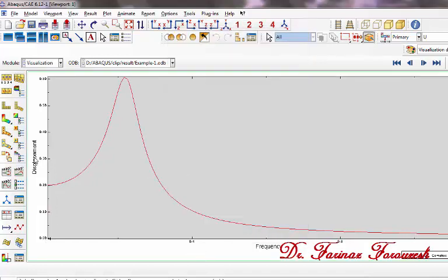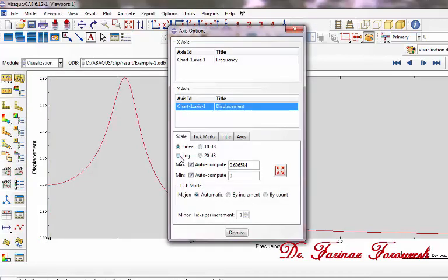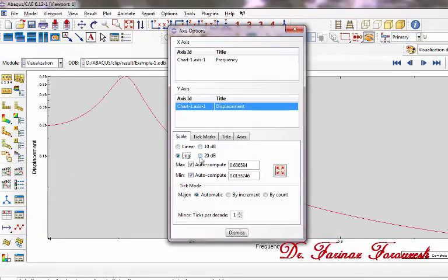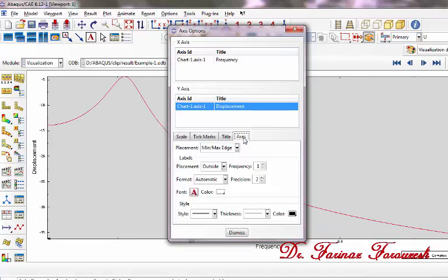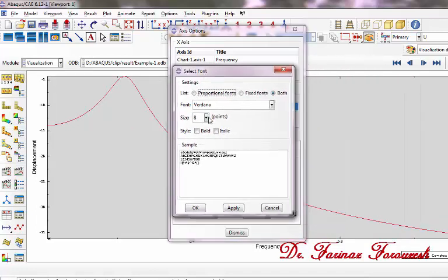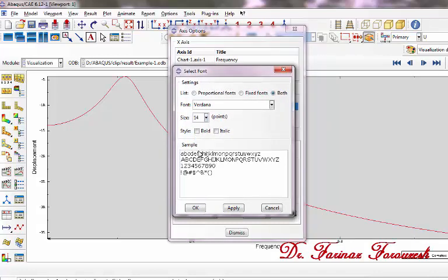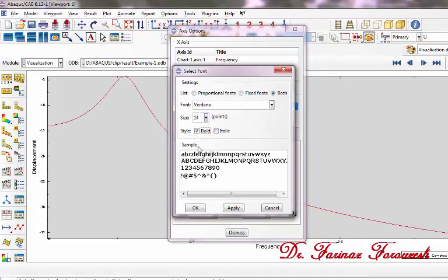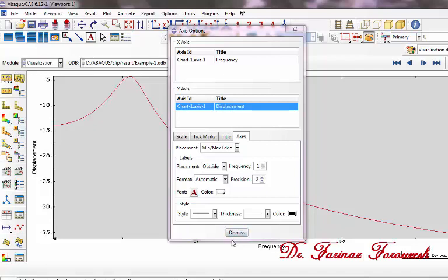Now double click the displacement axis. In the dialog window, select the appropriate options. Also, click Axis and click Font. In the dialog window, select for example 14 as a size and bold. Then click OK and then Dismiss.